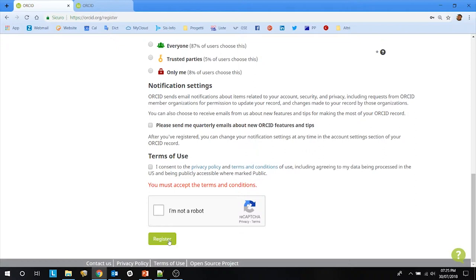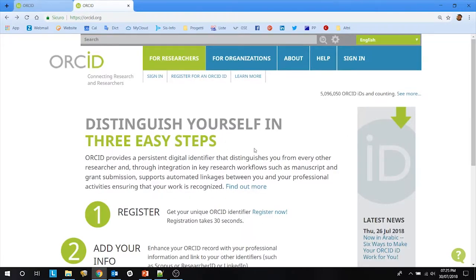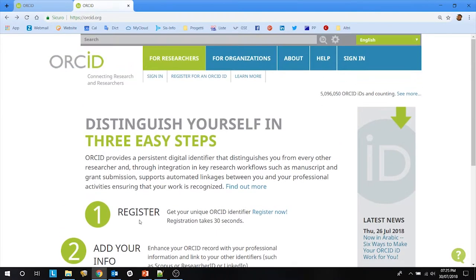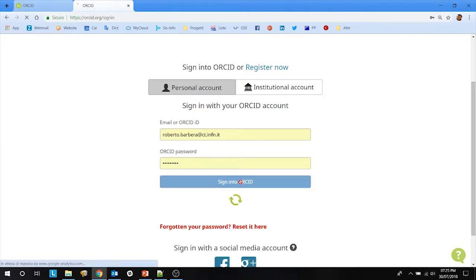Once you click Register, you will receive an email to confirm your email address. Once confirmation is done, your ORCID credentials will be activated. Then you can go back to the ORCID homepage and add your own info. To do so, sign in by entering your email or ORCID ID and your password.